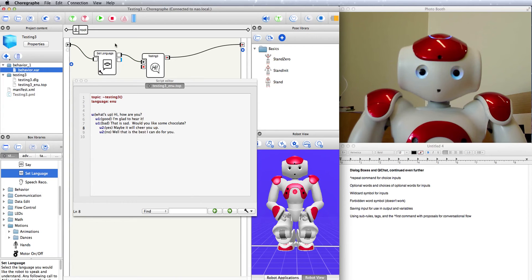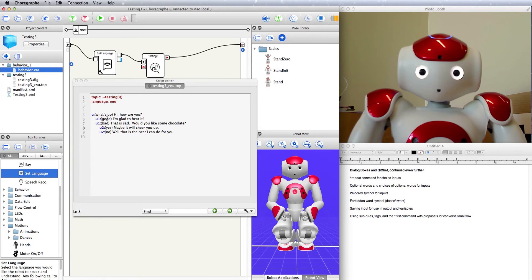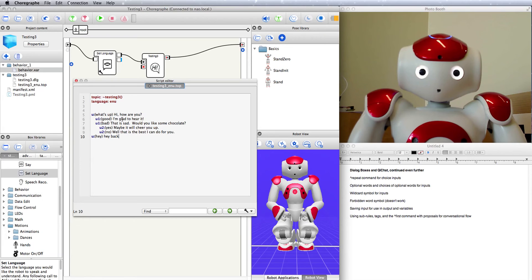What's up? Hi, how are you? No. Bad. That is sad. Would you like some chocolate? Yes. Maybe it will cheer you up. No. So you notice that when I said no while in this outer scope, it didn't respond because we hadn't entered that sub-scope yet. But the thing is, the global scope is always available. So if I'm anywhere in this tree and I say hey, it will pop out of the tree and go straight to the global rule. So the global scope is always available, but within a tree, only the specific level you're on that is active is available. That's useful to know.